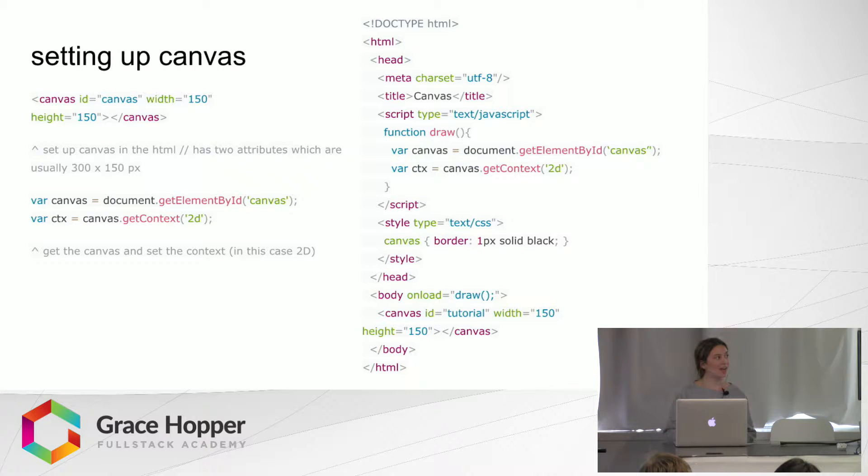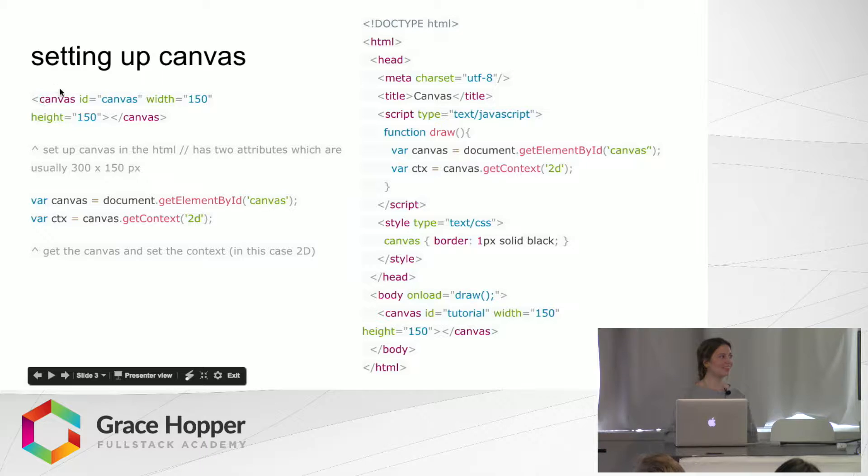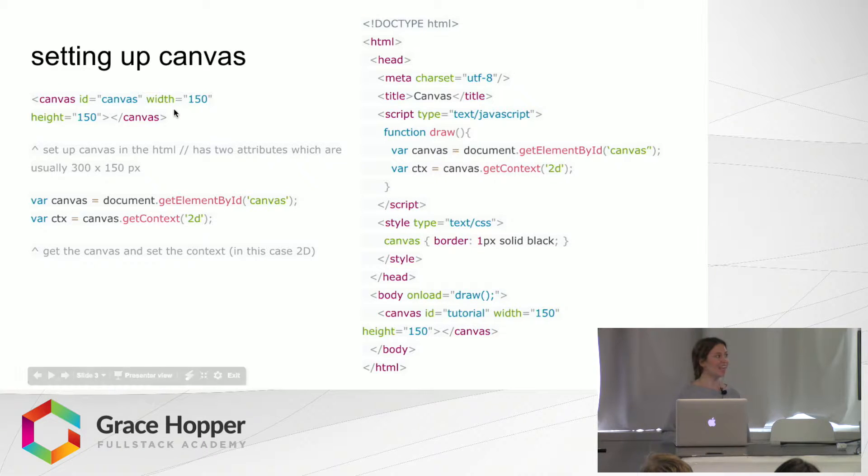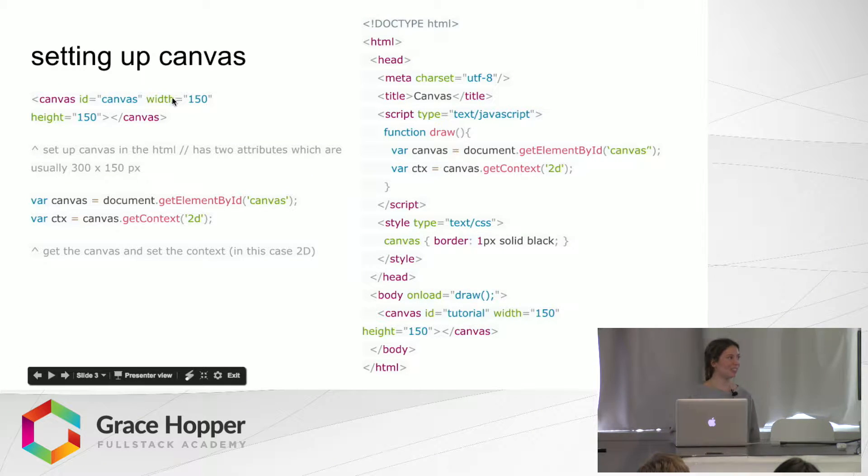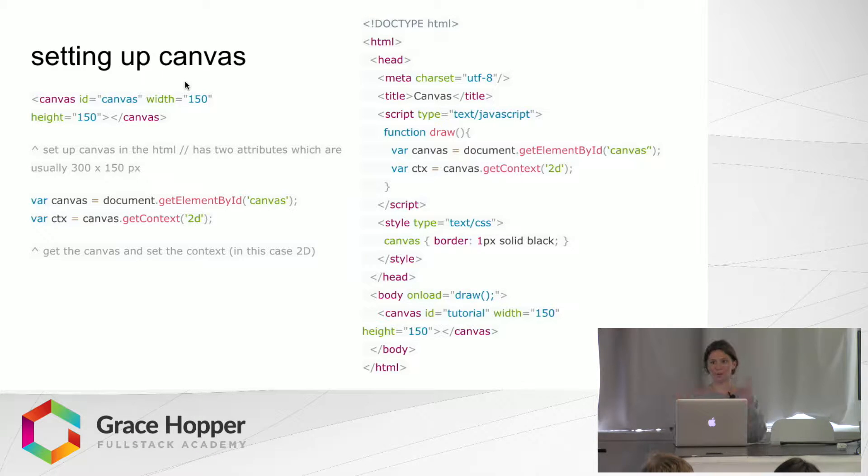So this is how we set up Canvas. It's really simple. You just put the Canvas tag in your HTML and it has two attributes, width and height, and you can set them to whatever, how big or small you want your Canvas to be.